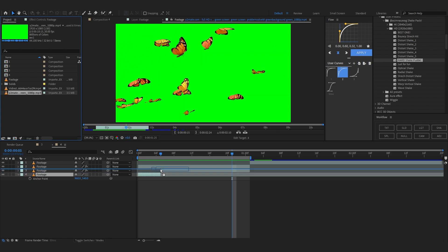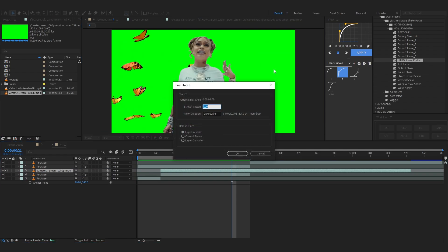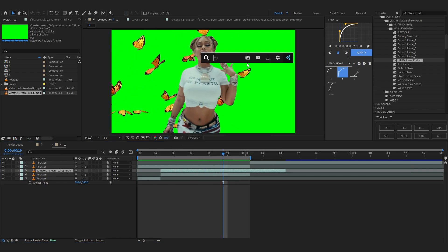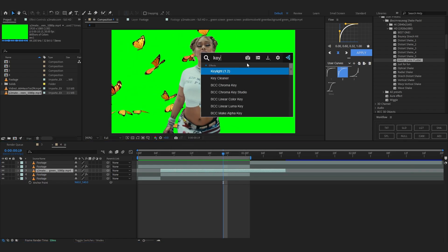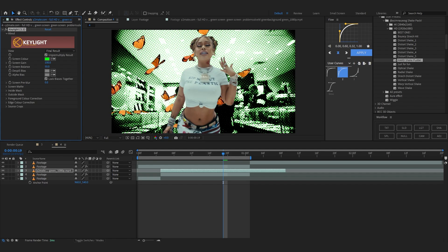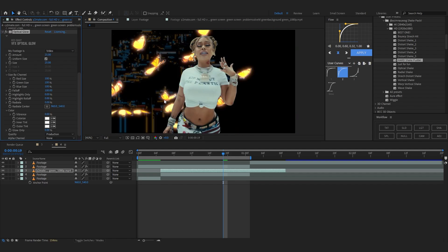Right-click, go to Time Stretch, and set it to about 50 so it's a bit fast. Add a Keylight to remove the green of course. Then you can add Optical Glow — this is a plugin by Rowbyte VFX. If you have it, make sure to use it.